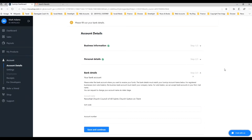You can see it's pulled across the name that we put in as the business name — it's now in the box there: Parochial Church Council of All Saints Church, Sutton on Trent. So we need to put in our bank details here — a sort code and account number. I'm not going to put them in on the actual video, but I'm going to enter them. Then click Save and Continue.